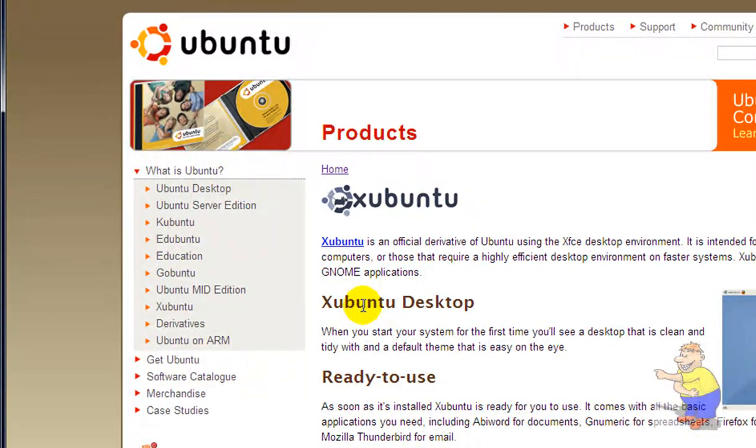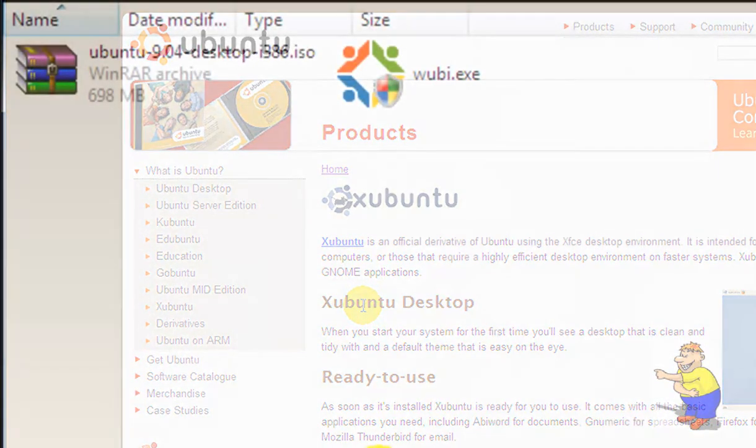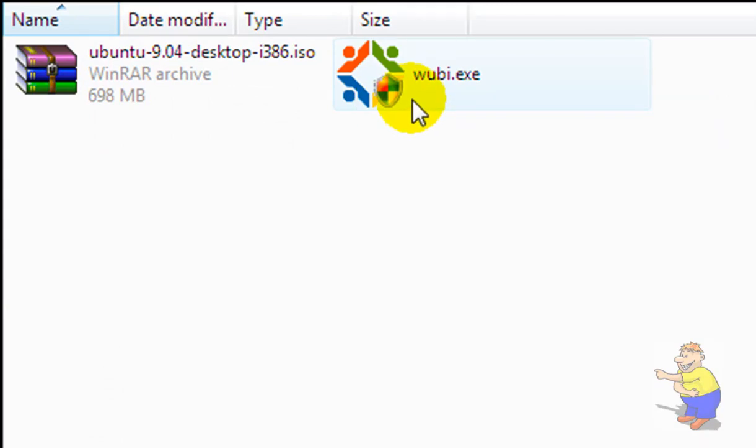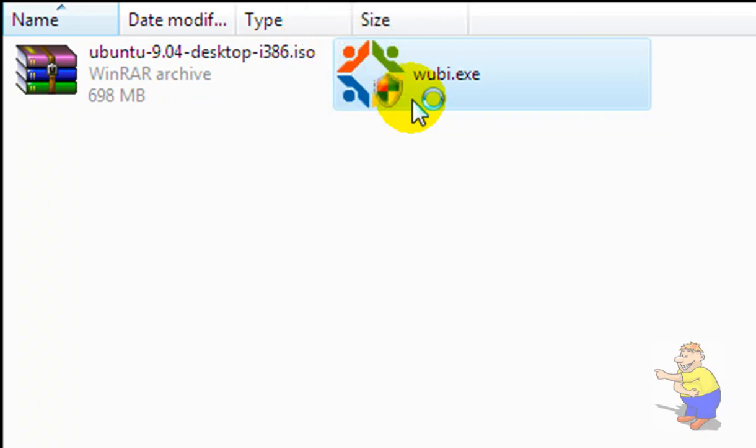Once everything's downloaded, you'll need to put both of the files in the same folder, the disk image and the executable. Then launch Wubi. You'll need to be an administrator to do so.